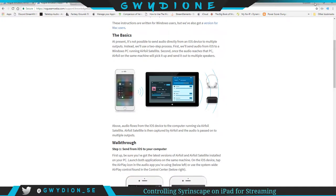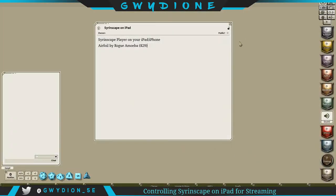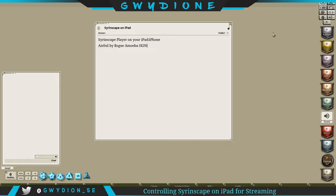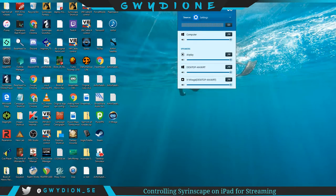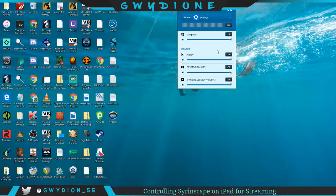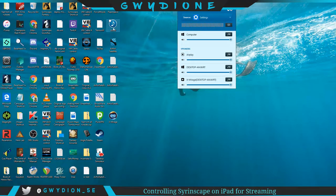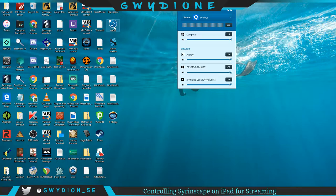When you download Airfoil, essentially you're gonna launch it on your PC. Let me pop over to my screen and show you what that looks like.